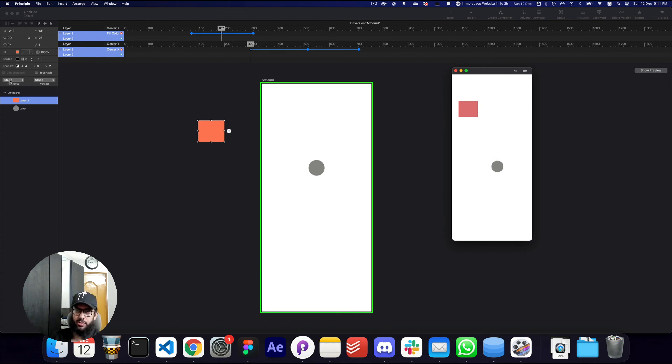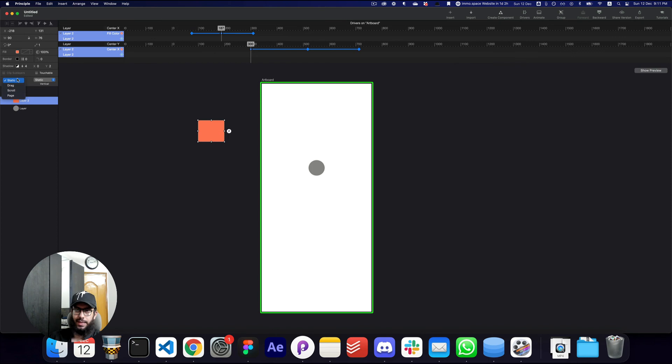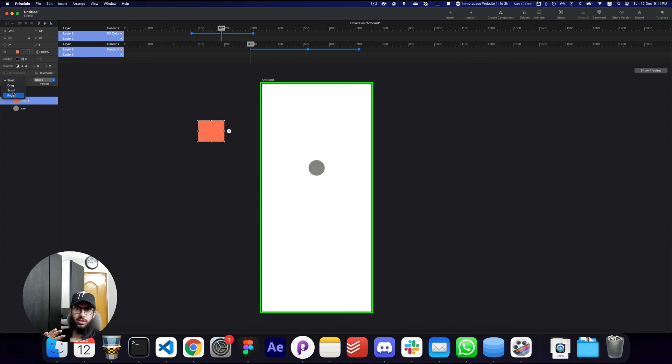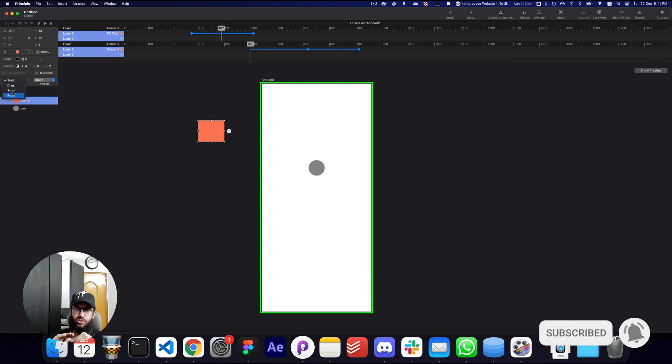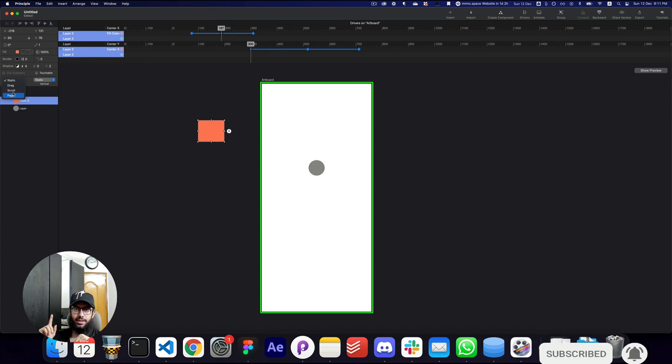I can go ahead and explore some of the other drivers like the page and the scroll driver in Principle if you want, but that's gonna be pretty much it for this video. Do subscribe, hit the bell icon, and add any comments if there are any clarifications needed. I'll see you in the next one. Take care, bye.